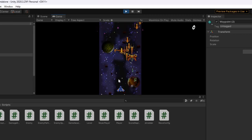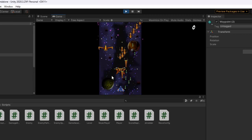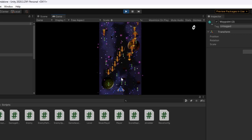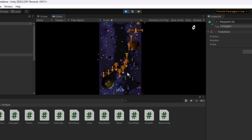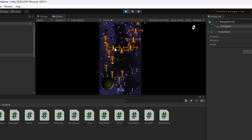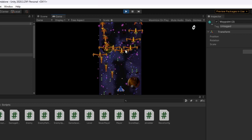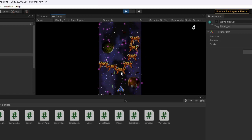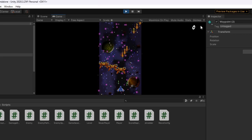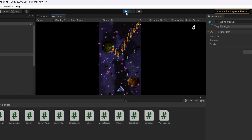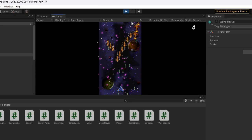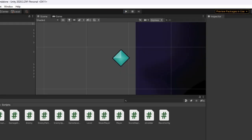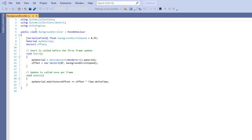Here you can see the enemies following their paths in the game — they move along the configured wave points.